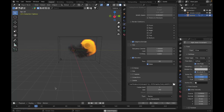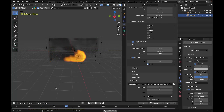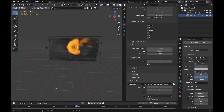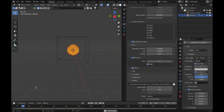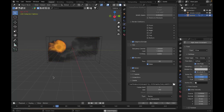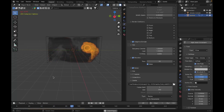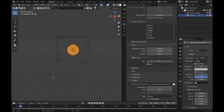If you increase the domain resolution you'll get a clearer fire. Real fire has a noisy texture to it, and to recreate this in Blender check the Noise button in the domain settings. When you press play you can see that noisy texture appear on the fire. That's all for the fire simulation setup.